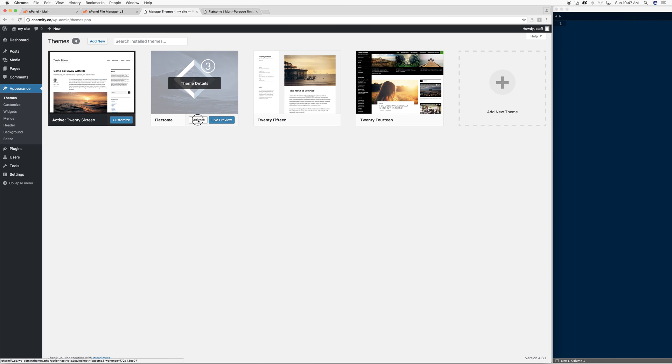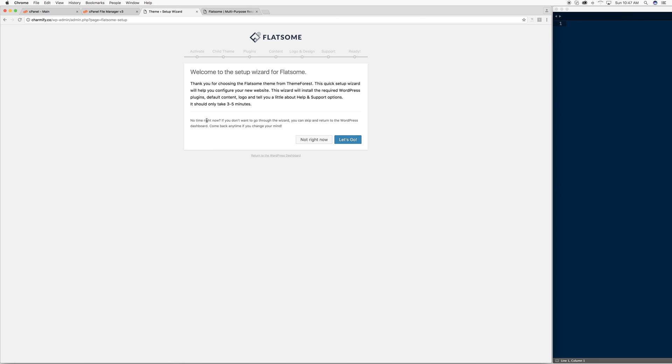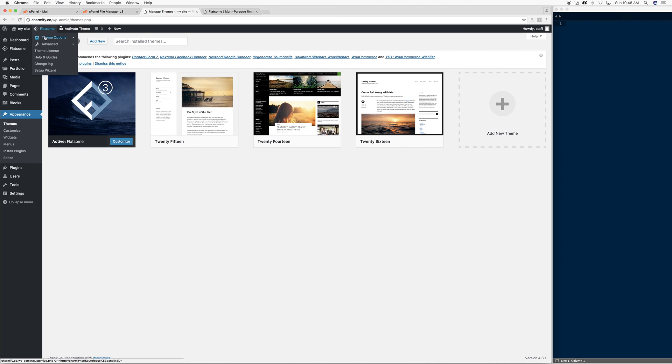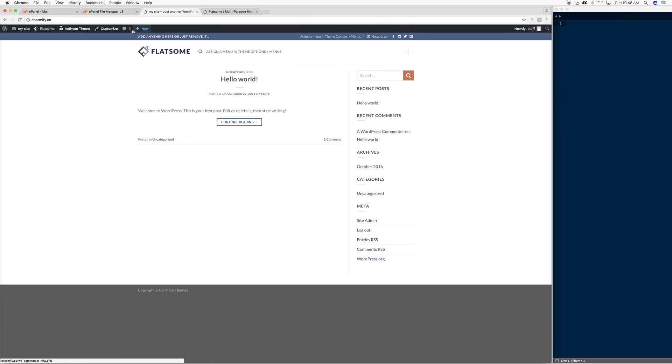To activate that theme, I'll just click Activate. It's got a setup wizard for now. I'm going to do the Not Right Now. I'm going to look at my website, and just make sure I see the Flatsome theme change is perfect.